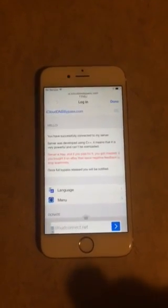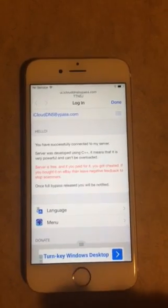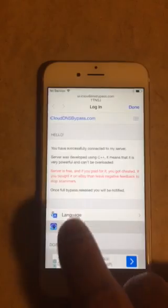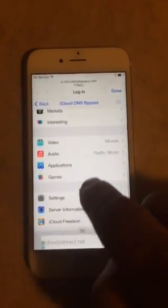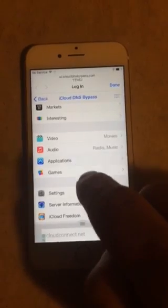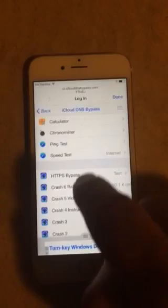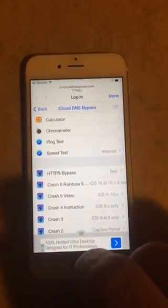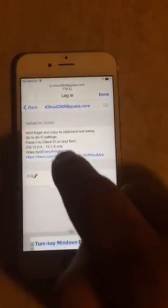Here I'm on iclouddnsbypass.com. We go to the menu, then applications. This is Rainbow Six — copy that, which we have already done.